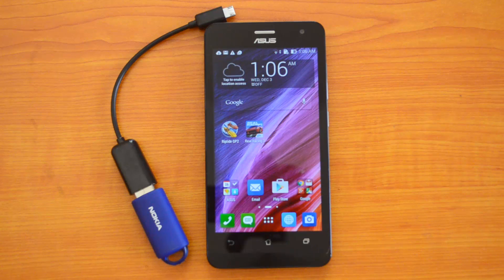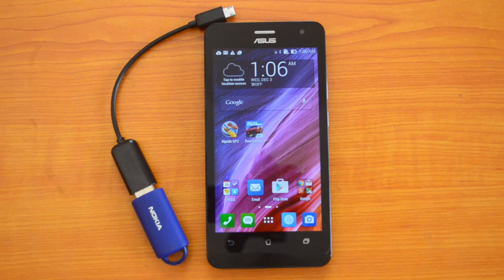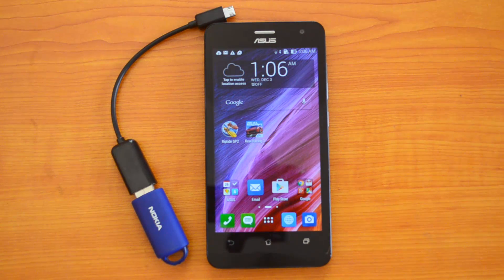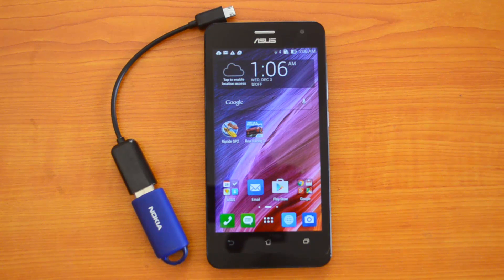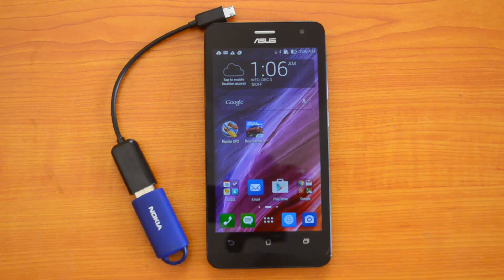Hey guys, this is Normal Here for Technique, and today we'll quickly show the USB OTG functionality on the Asus Zenfone 5 Lite variant, also called the a502CG variant. It's a stripped-down version of the Asus Zenfone 5, and we'll show you the USB OTG functionality — almost all the Zenfones have USB OTG.